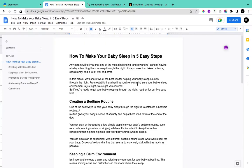It is very important that after writing any content, you do not publish it directly to your website. This isn't really compulsory, but for some reasons you might want to check a lot of things on your content before you publish. For example, you have to check the plagiarism of your content.